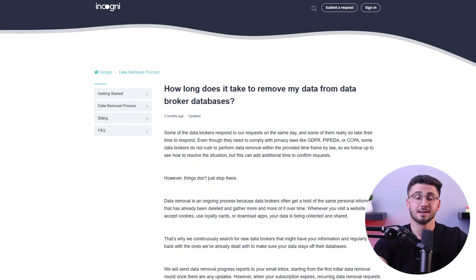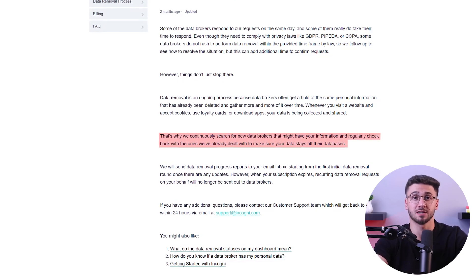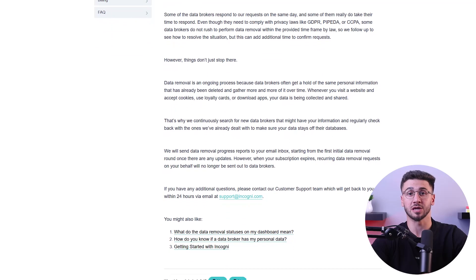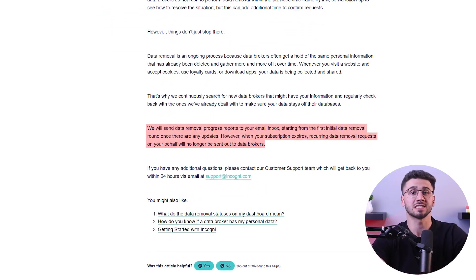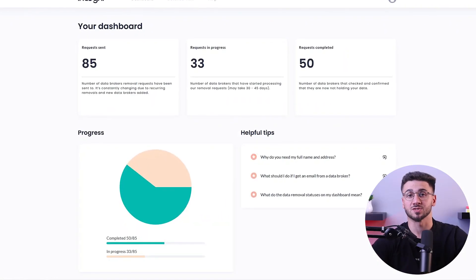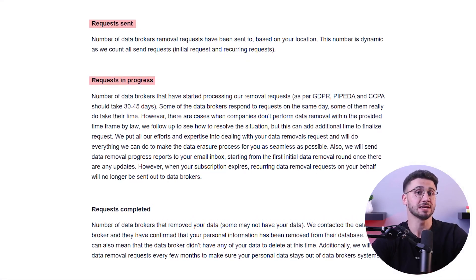As I mentioned earlier, some data brokers and people search websites may re-upload your information even after it has been removed. Incogni, however, sends out opt-out and data removal requests multiple times throughout the year, which keeps them in check and stops them from re-uploading your data. The best part about Incogni is how simple the process is and how well they keep you informed. They provide weekly reports with detailed information they found and successfully removed, as well as any pending data removal requests they are currently working on. They also offer an interactive dashboard you can access at any time, which displays the number of requests sent, completed, and pending.